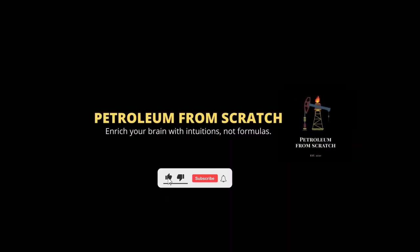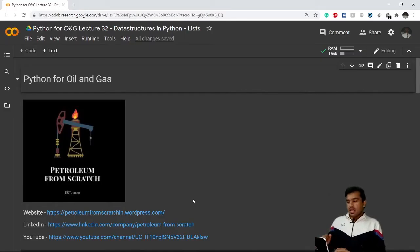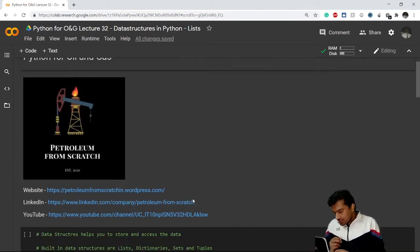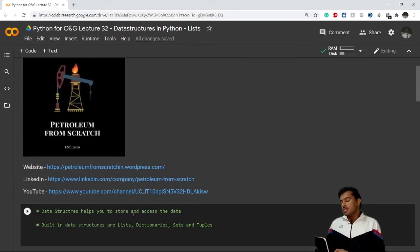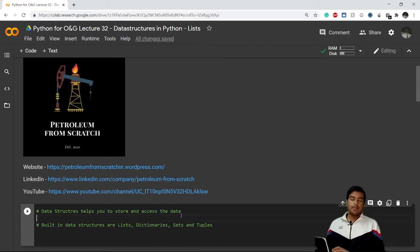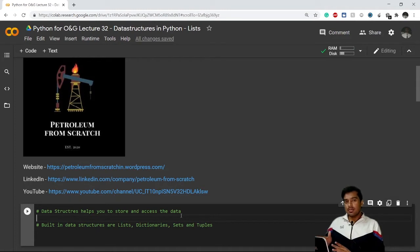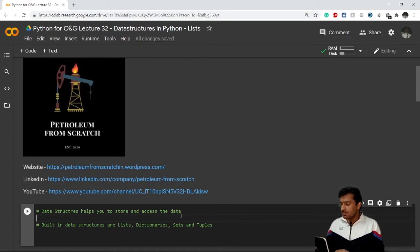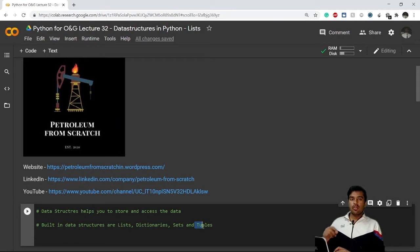First of all, what is a data structure? A data structure helps you store and access data. If you want to store a huge amount of data, a data structure will help you do that, and it is also easy to access data with the help of data structures. The built-in data structures in Python are lists, dictionaries, sets, and tuples.